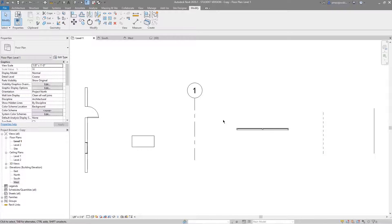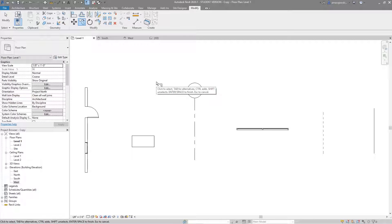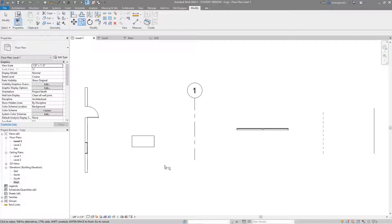Welcome back to another Revit tools video. In this video we'll be looking at the copy tool. It's one of the easiest tools in Revit and one of the most widely used. It works with essentially every kind of element in Revit. Let's get started — I've got a few different kinds of elements laid out so we can see some examples of how we might use the copy tool.